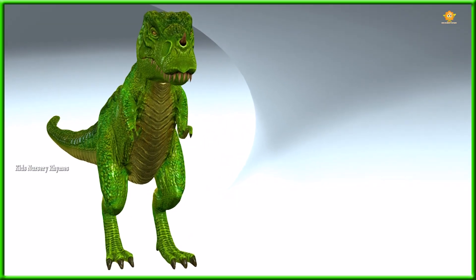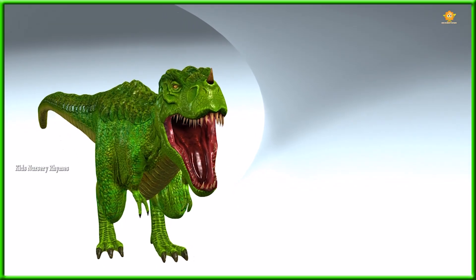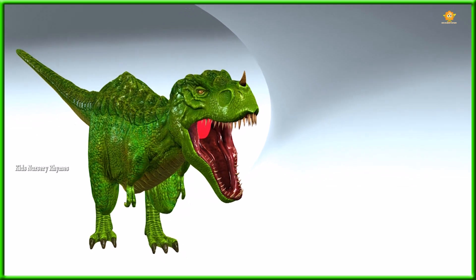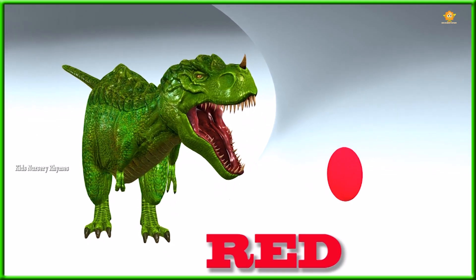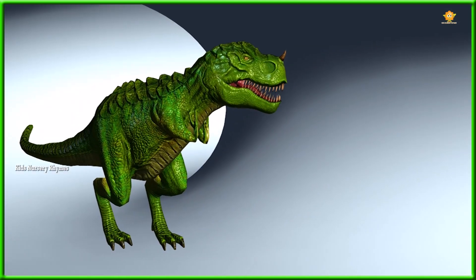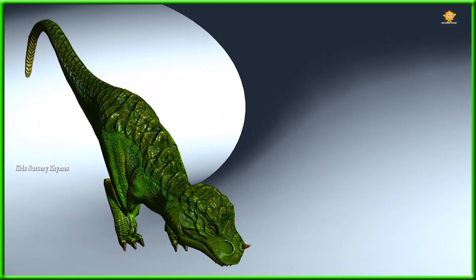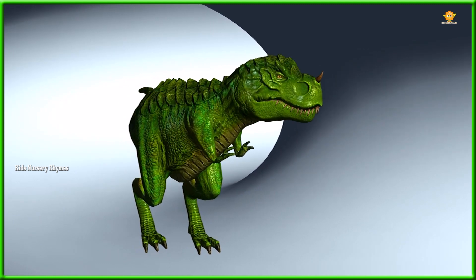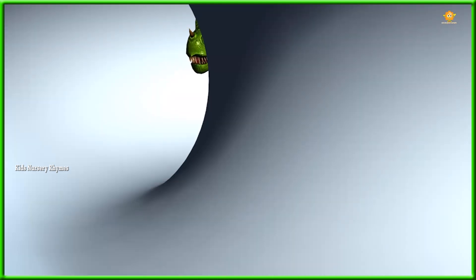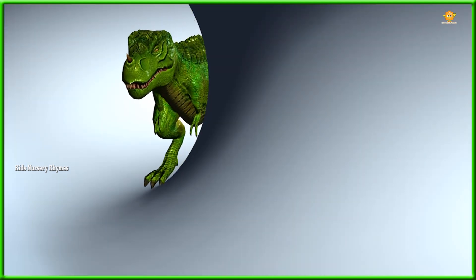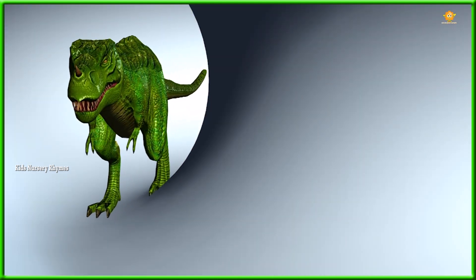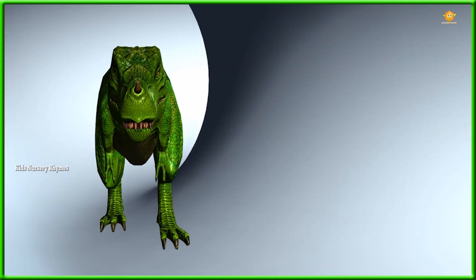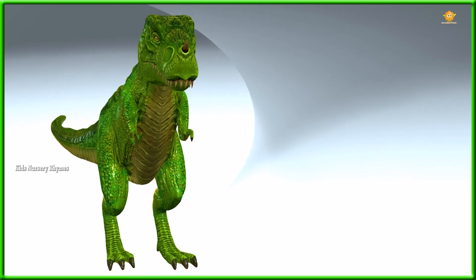What color is this? This is red. What color is this?